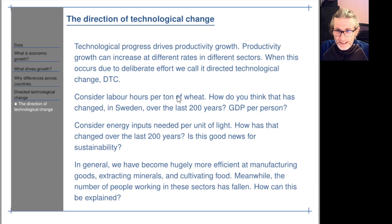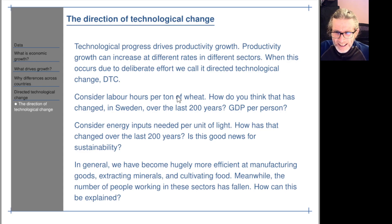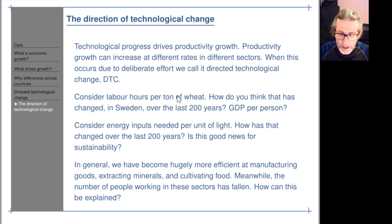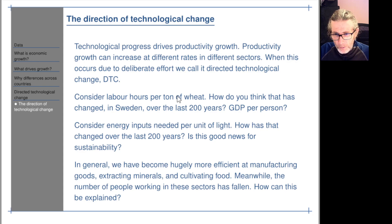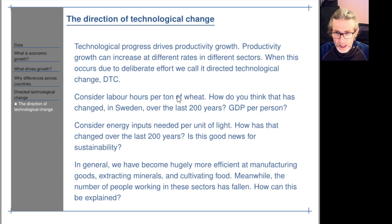What about light? This is one where it's very easy to measure — consider energy inputs needed per unit of light. We know how people produced light typically 200 years ago: they burnt wax and low-grade materials, with an orange smoky flame giving off a bit of light and about 99.9% heat. Now we have LED lights where roughly 20–30% of the energy going in comes out as light. Either way, we've got an efficiency increase by a factor of about a thousand.